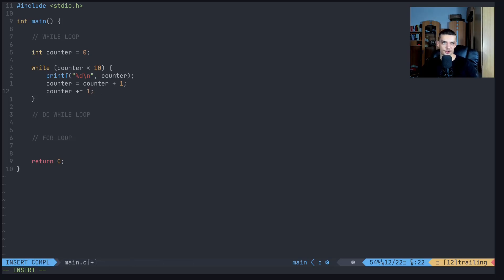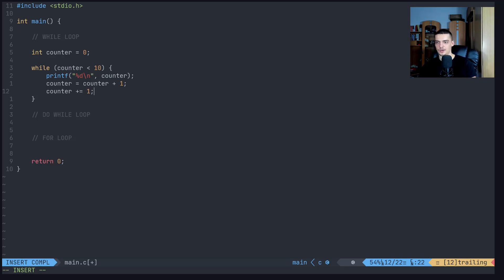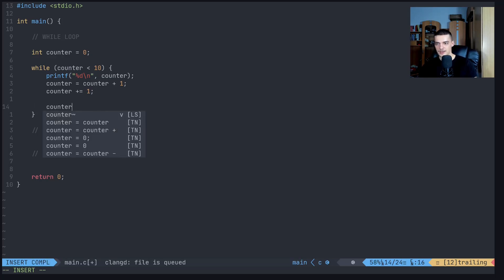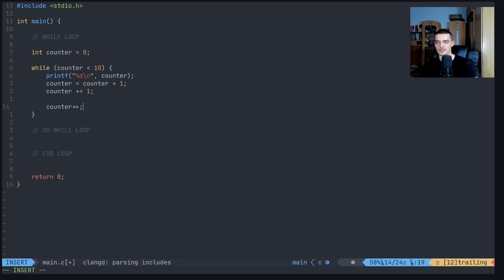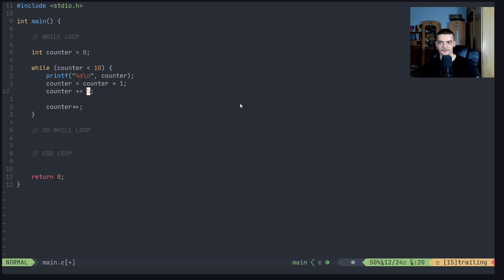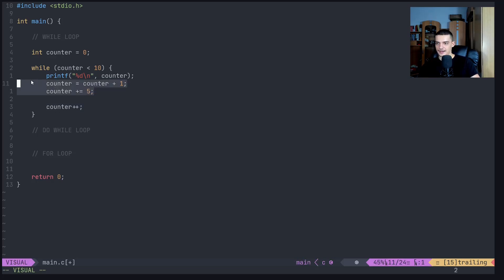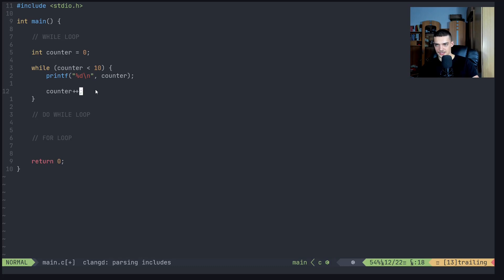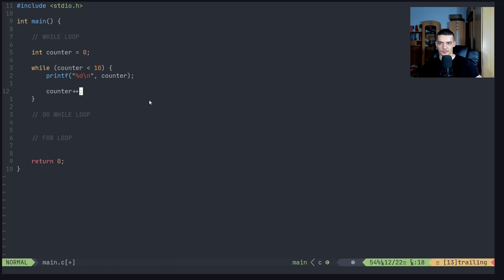And one thing that I forgot to mention in the operator video is that we have also the so-called increment operator, where we can not only say plus equals one, but we can just say counter plus plus to increase it by one. The difference is, of course, that here we can also pass five, for example, to increase by five. Here, we always increase by one. And I want to take the time here to also talk a little bit about these increment and decrement operators.